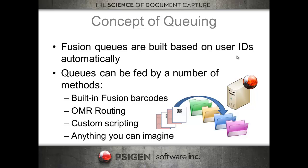As simple as connecting to your active directory, users can log in, create routing sheets, and route themselves documents within a matter of minutes.